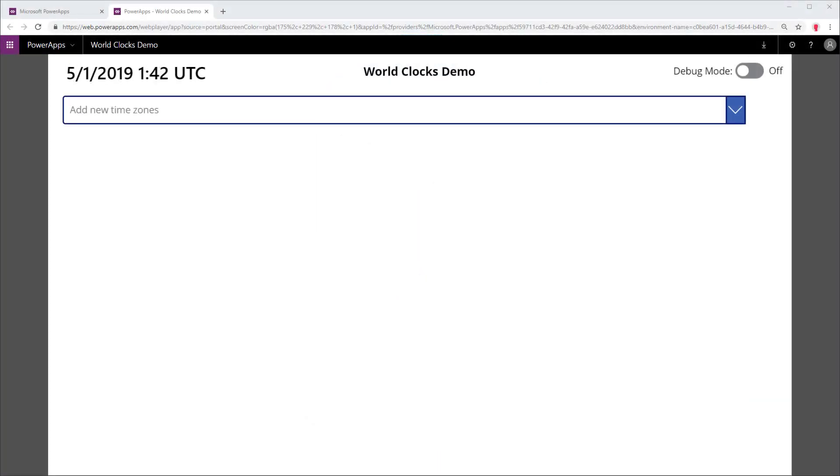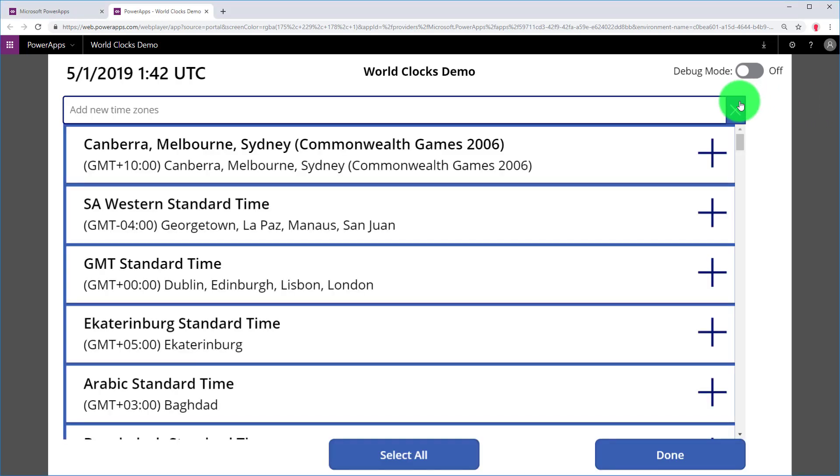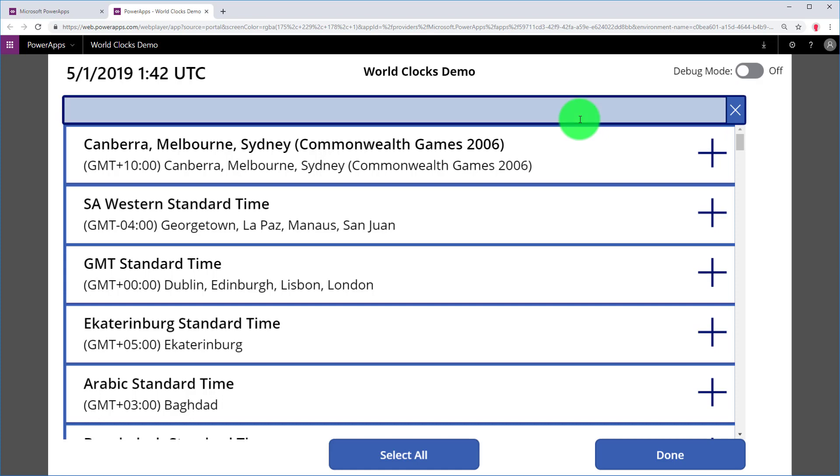To use the app, first select at least one time zone from the dropdown, which is not technically a dropdown or a combo box. It's a gallery, actually. More on that in another video. I'm going to search for my time zone, which is Eastern Standard Time.